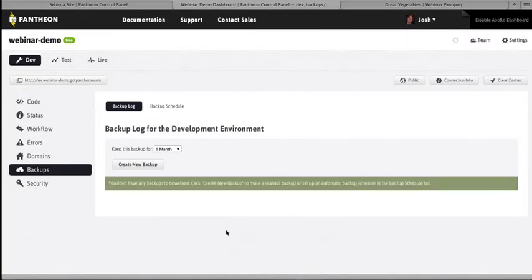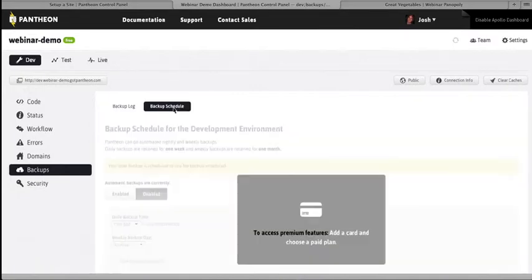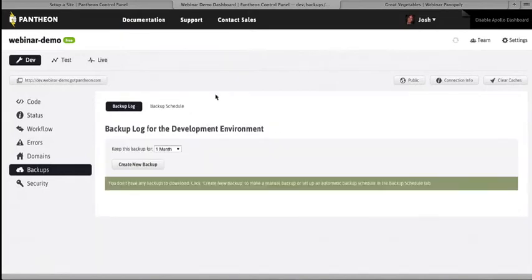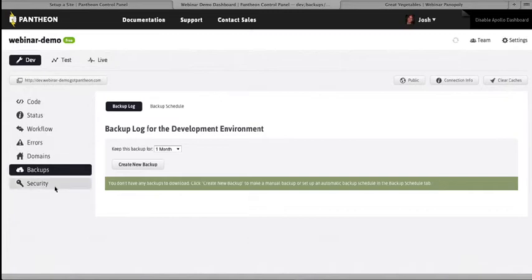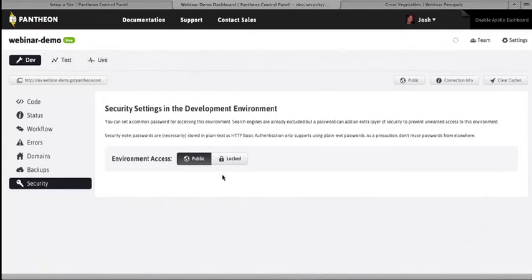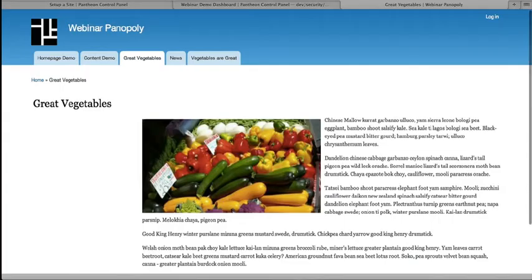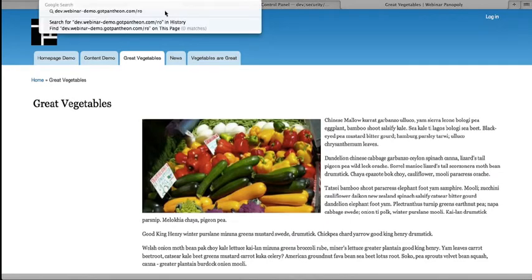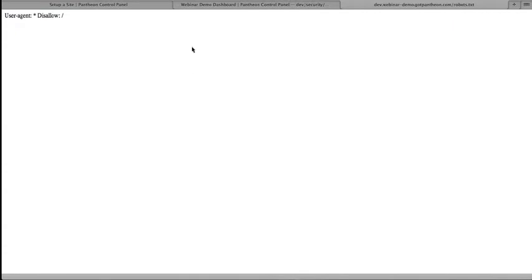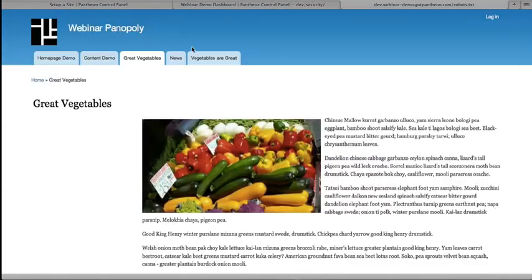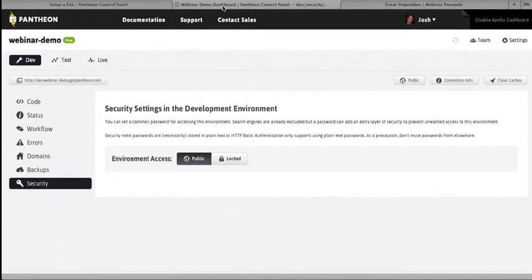We do allow people to make backups sort of on demand, and there's also a backup schedule, again, for paying customers. You can have backups happening nightly at a time of your choosing, which is a nice thing to be aware of. And all the environments have the ability to lock or unlock them. And that's basically, if you're familiar with HT Access, this puts an HTTP authentication on the environment, so you can keep your Dev sites locked. A nice important thing to note about Dev sites is that even if you don't lock it, we make sure to not allow them to be spidered by search engines, which is kind of an important thing that sometimes people forget, and then it has bad consequences.